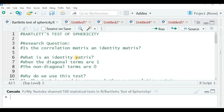In order to accept or reject this hypothesis we use this test. Before proceeding further, let us understand what is an identity matrix. When the diagonal terms of your correlation matrix are one and the non-diagonal terms are zero, we call that matrix an identity matrix.